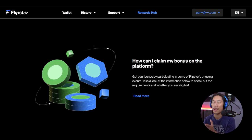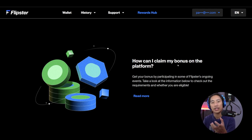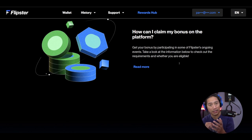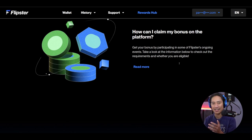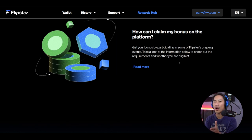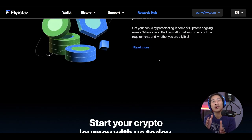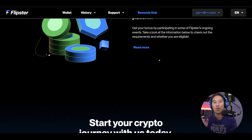When it comes to what I look for in a trading app, the one I'm using needs to be secure and fast — ultimately fast — because when you are doing speculative trading, time is of the essence. Let me go ahead and show you the actual app right now.